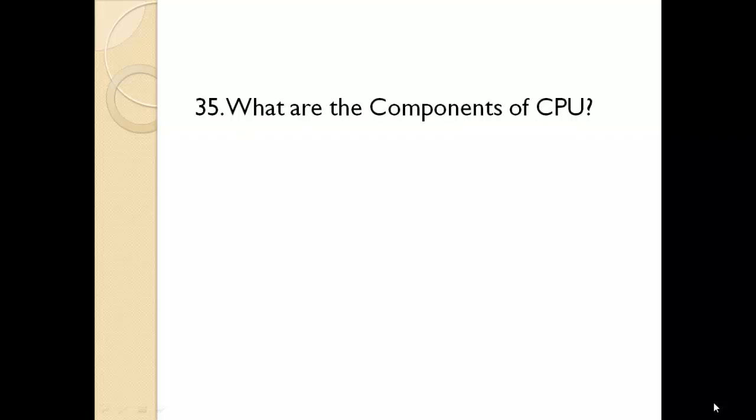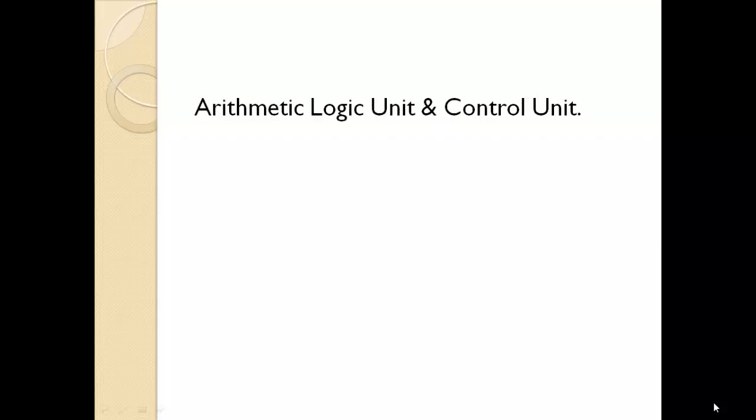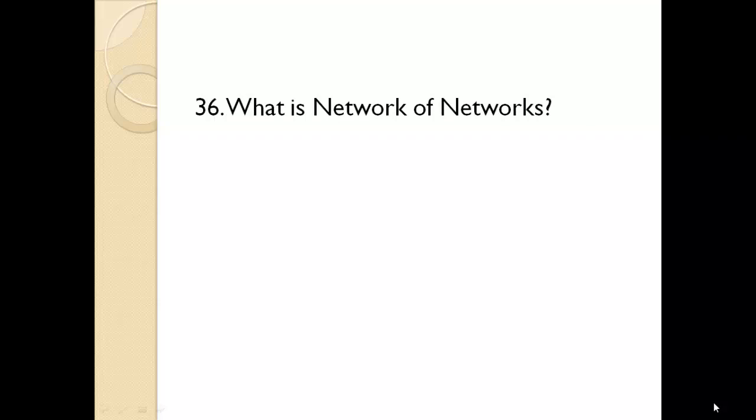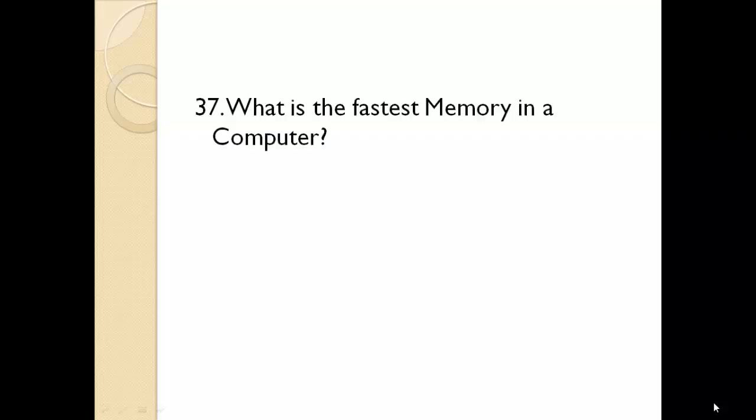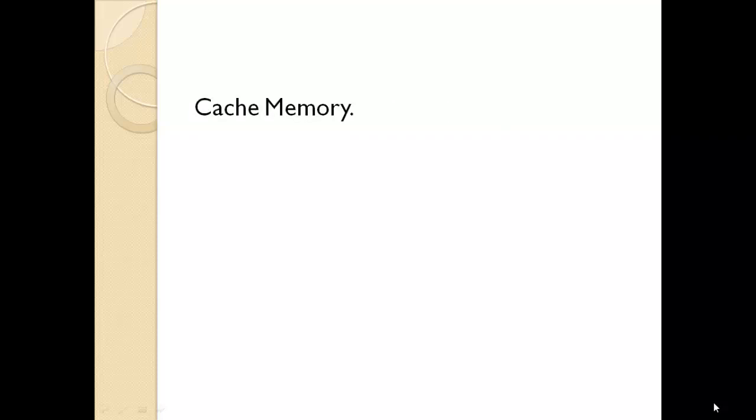What are the components of the machine? Arithmetic logic unit and control unit. What is network of networks? Internet. What is the fastest memory in the computer? Cache memory.